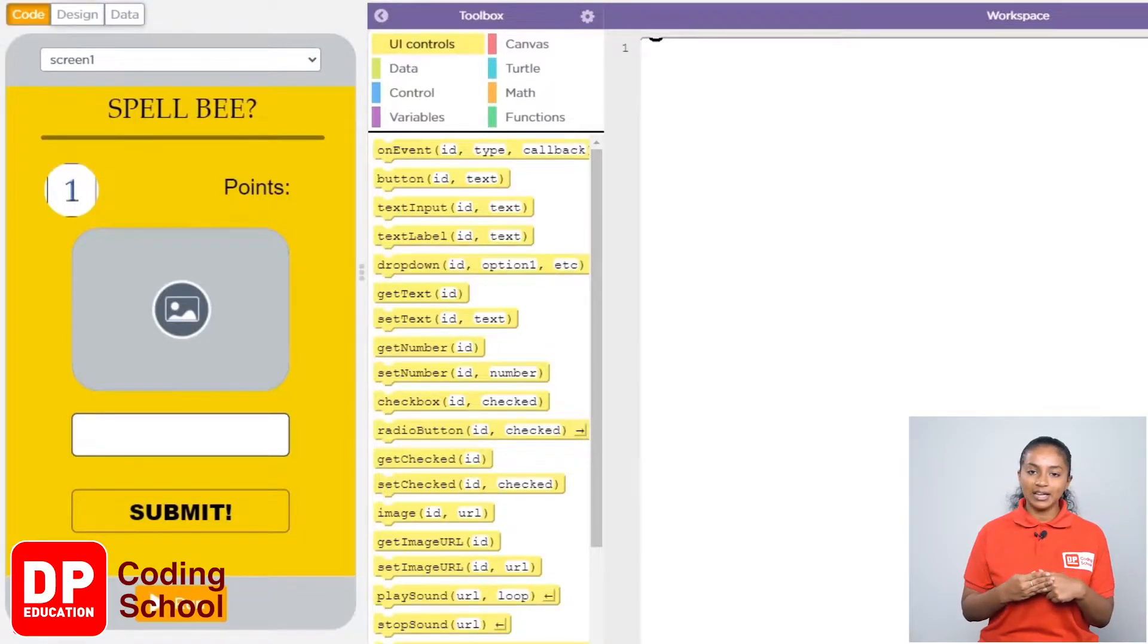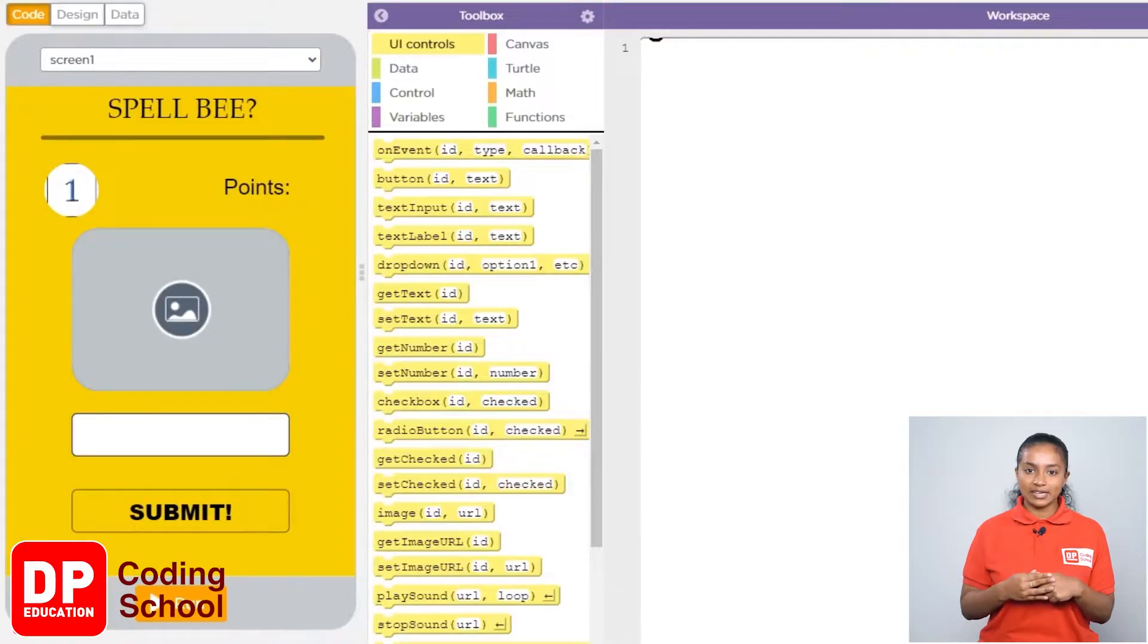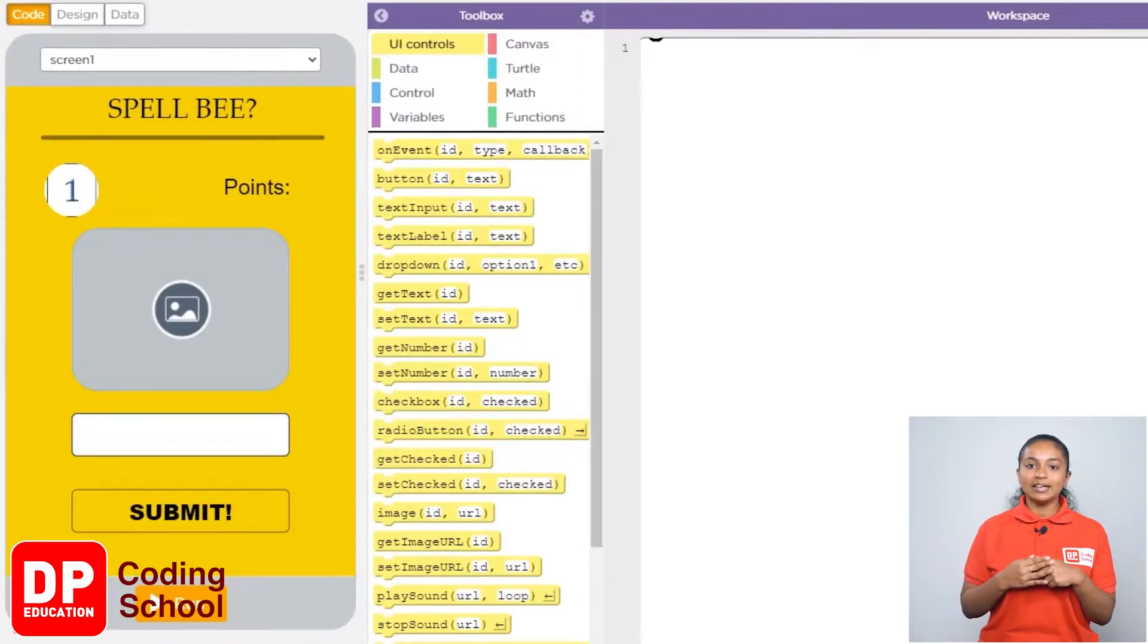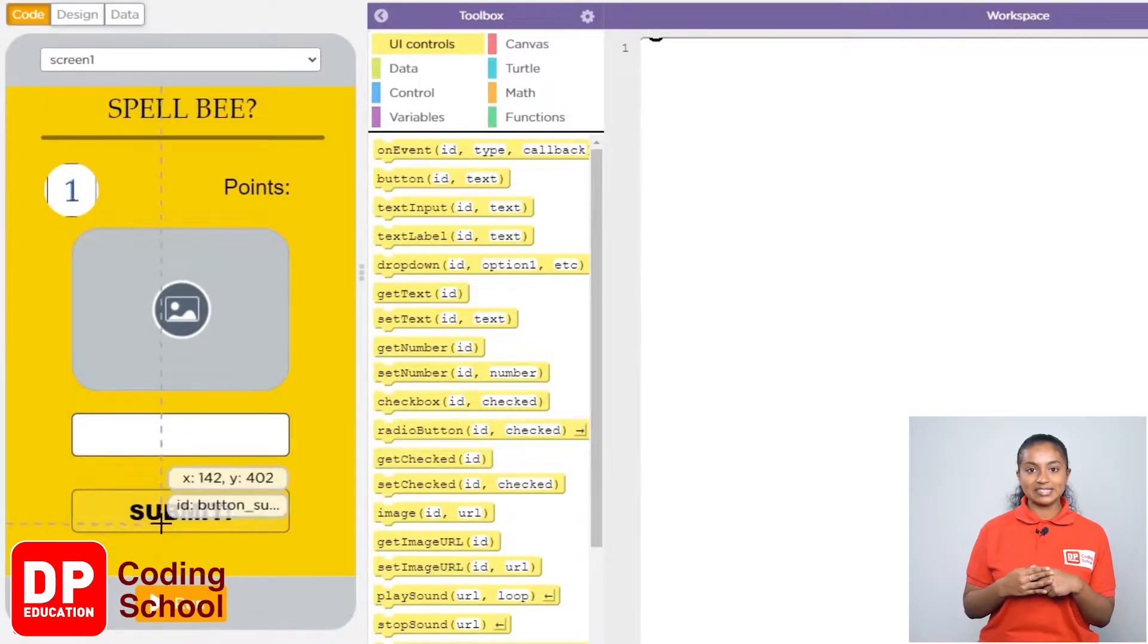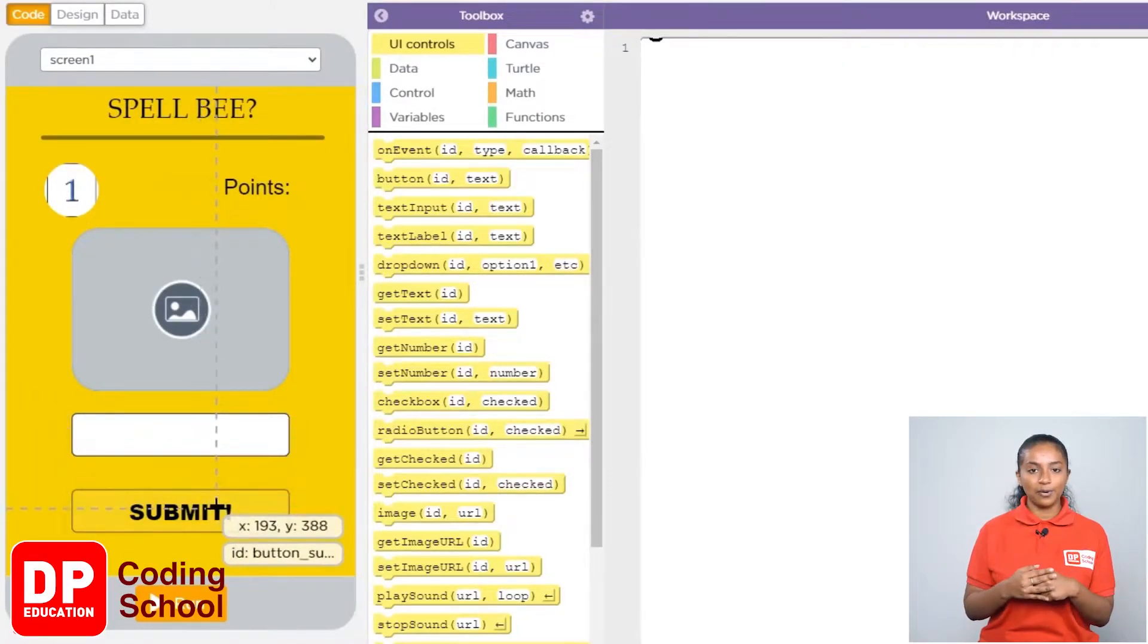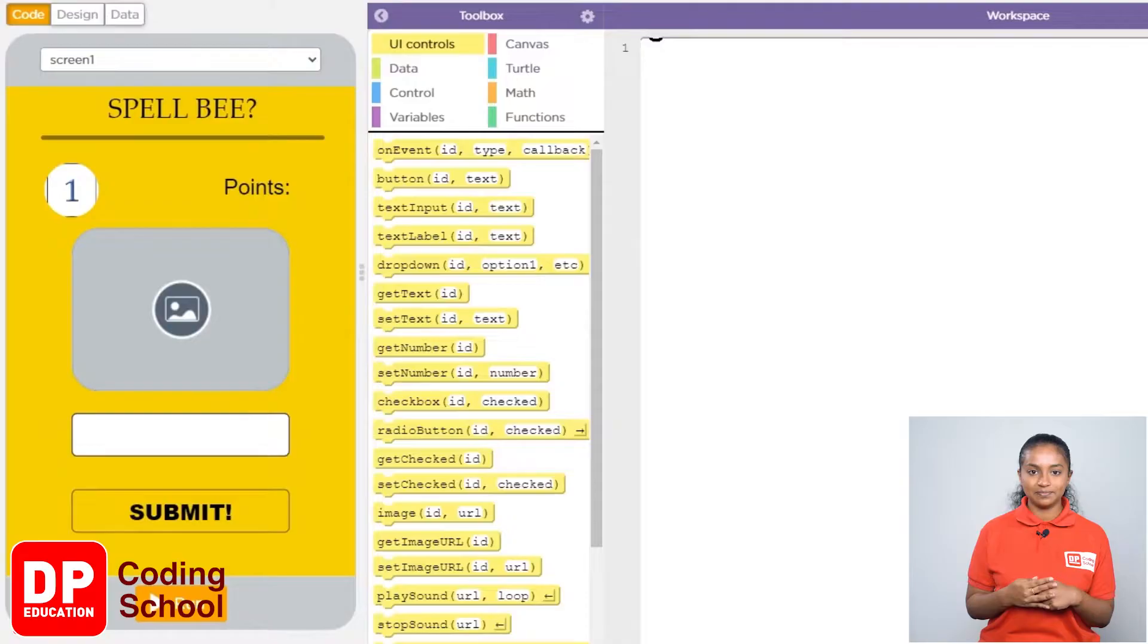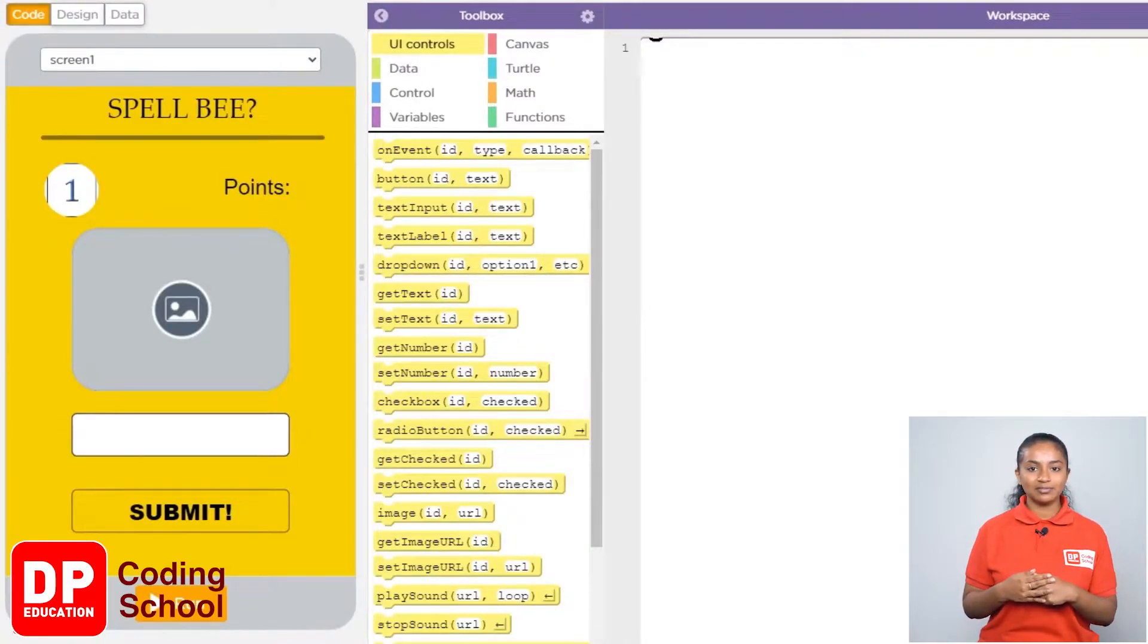9, 8. When we give the name of the animal in this text box and submit, if the name we have given is correct a point must be added, otherwise a point must be subtracted. So let's start to code now.